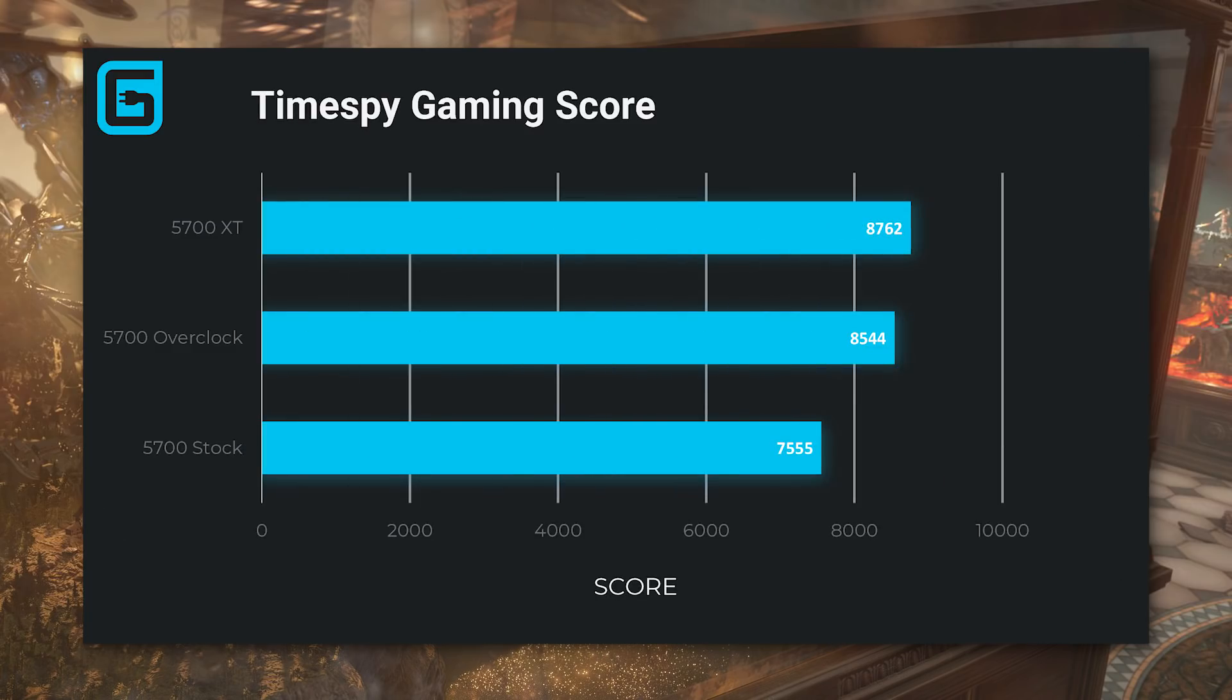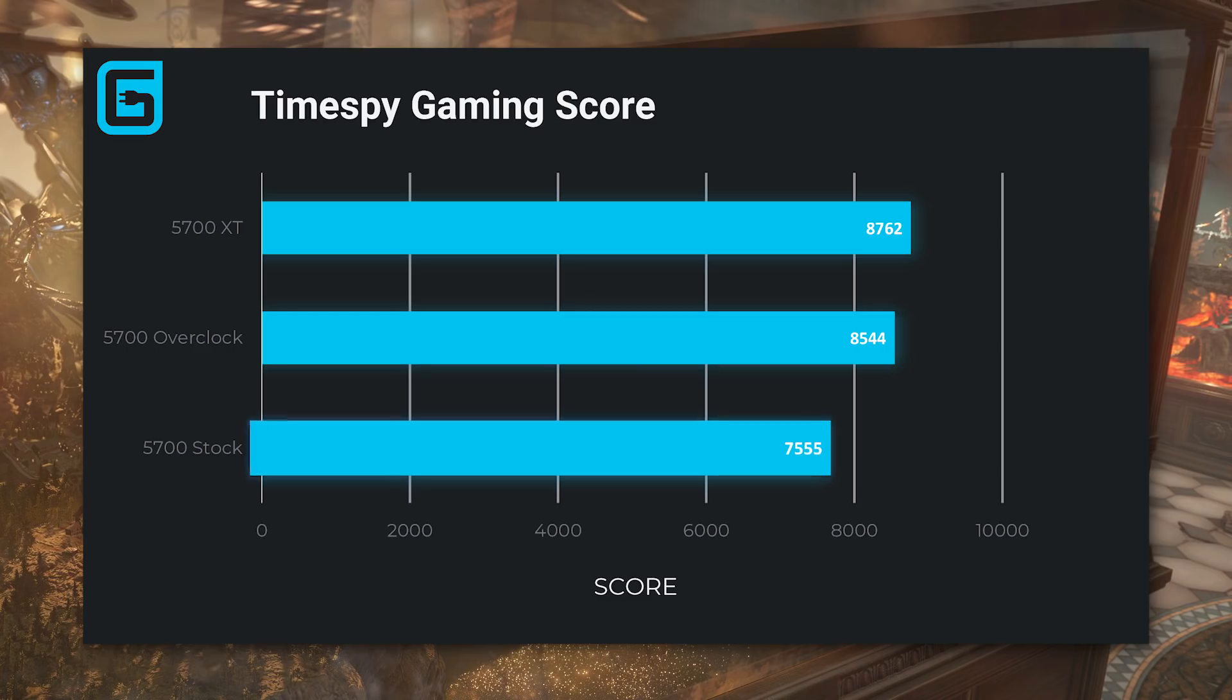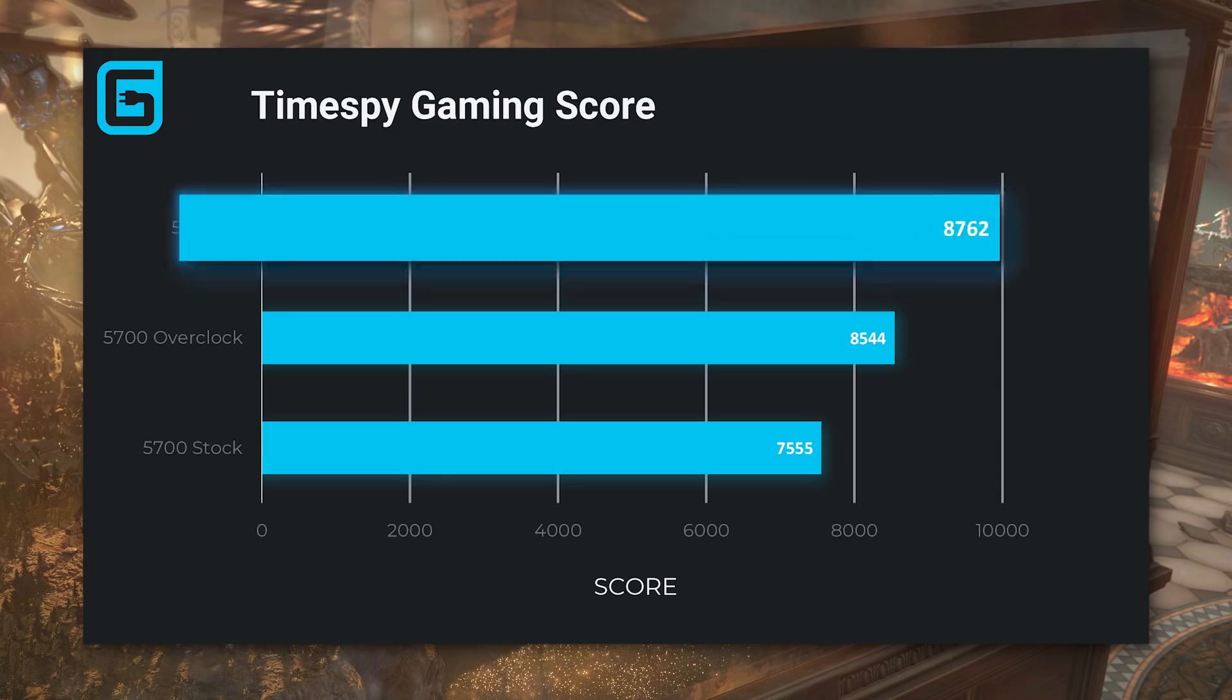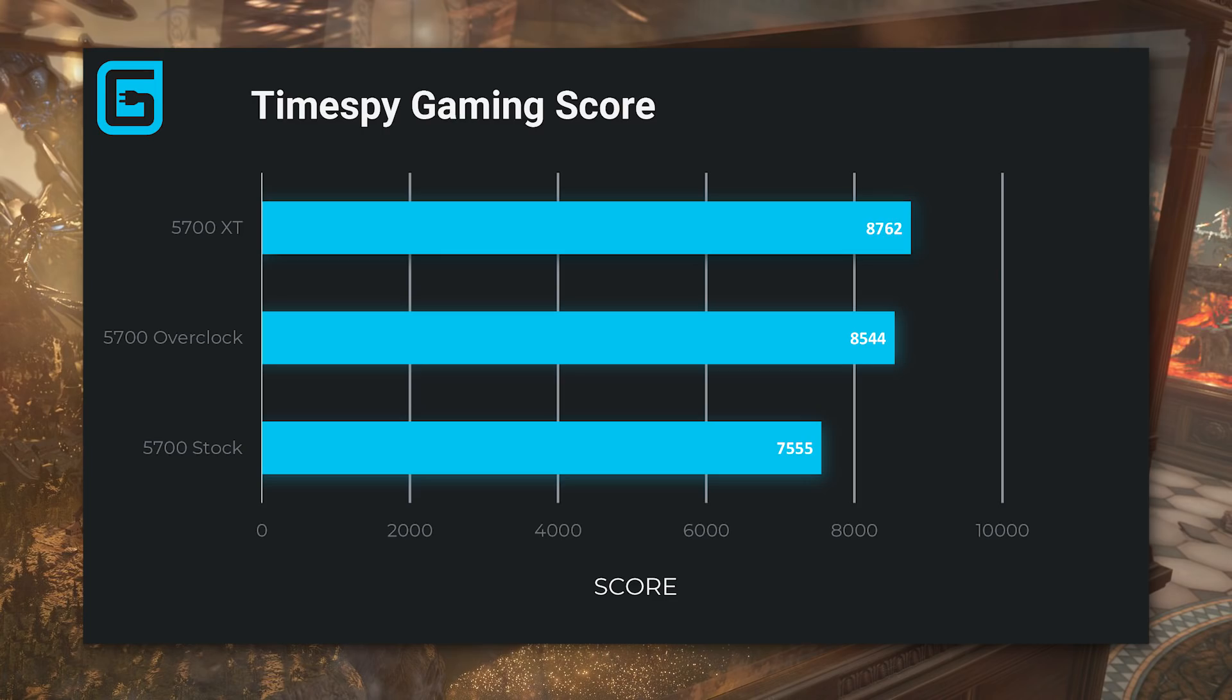When it comes to the TimeSpy scores themselves, the overclocked 5700 got a gaming score of 8,544 compared to the 7,544 of the stock GPU. That's nearly a thousand points more. What's interesting is that the stock 5700 XT got a score that was only 2.5% higher.